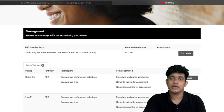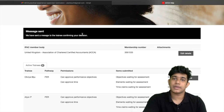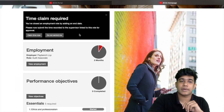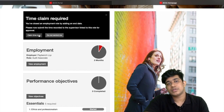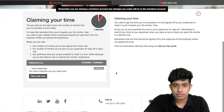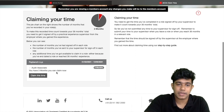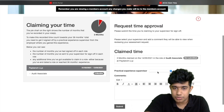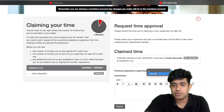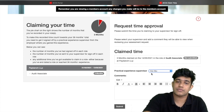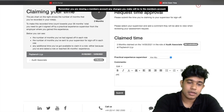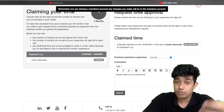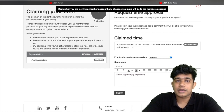Once the supervisor approves, you will receive a confirmation email. You then need to go back to myACCA and click 'Claim the Time Now'. This shows the time period you can claim — in this case, a three-month period. Click 'Claim This Time', and on the new page, select your practical experience supervisor from the dropdown and include a formal comment such as 'Please approve my experience'. Then click 'Submit'.